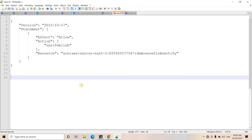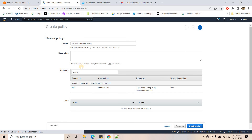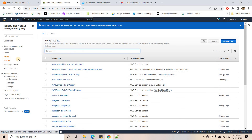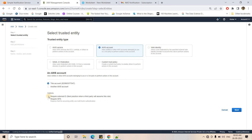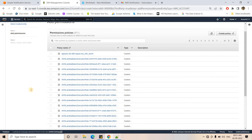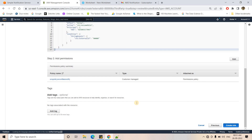Now I'll create an IAM role that has this policy attached, and that role will be used in Snowflake for sending notifications. I'll go to Roles, create a role for another AWS account, set an external ID (placeholder zeros for now), go to next, search for and select the SNS policy I just created, go to next, and name the role 'snowflake-notify-demo-task'. Then I'll create the role.